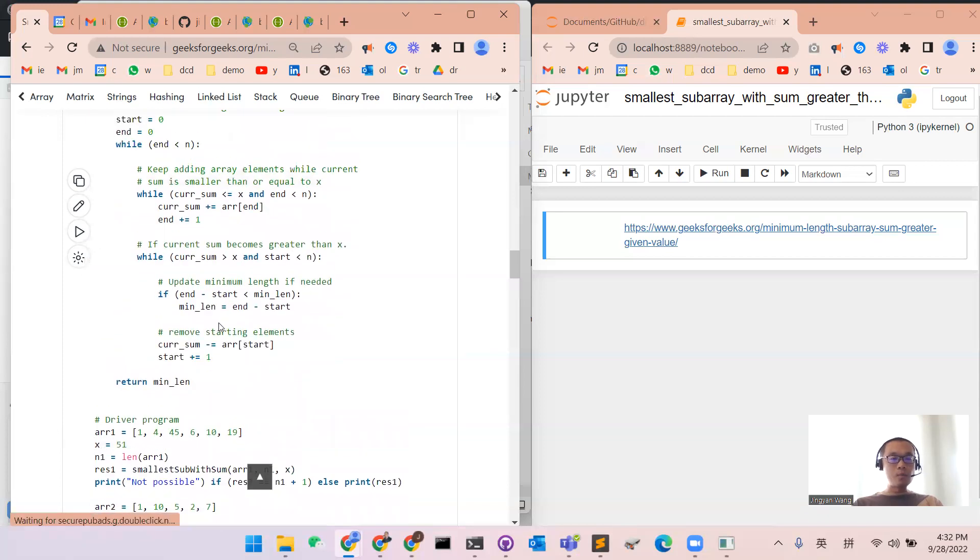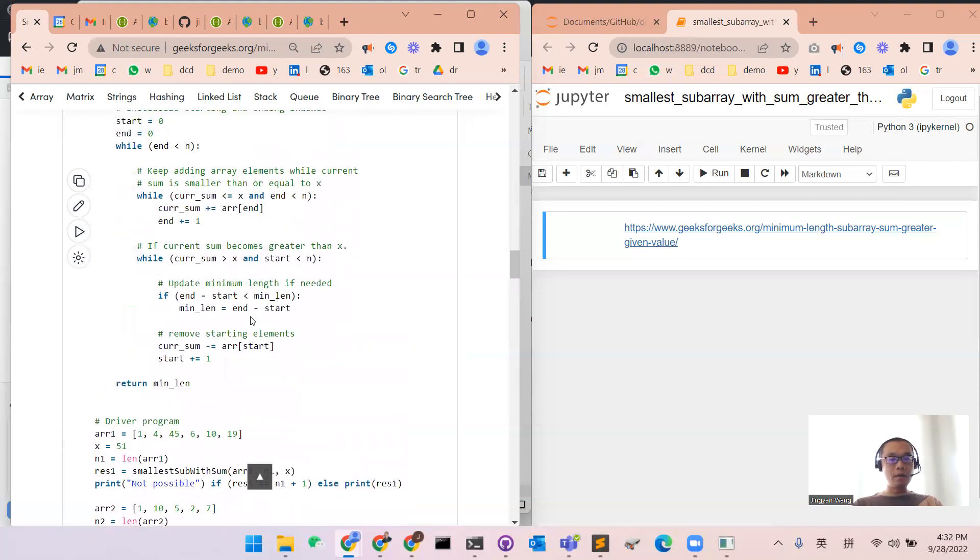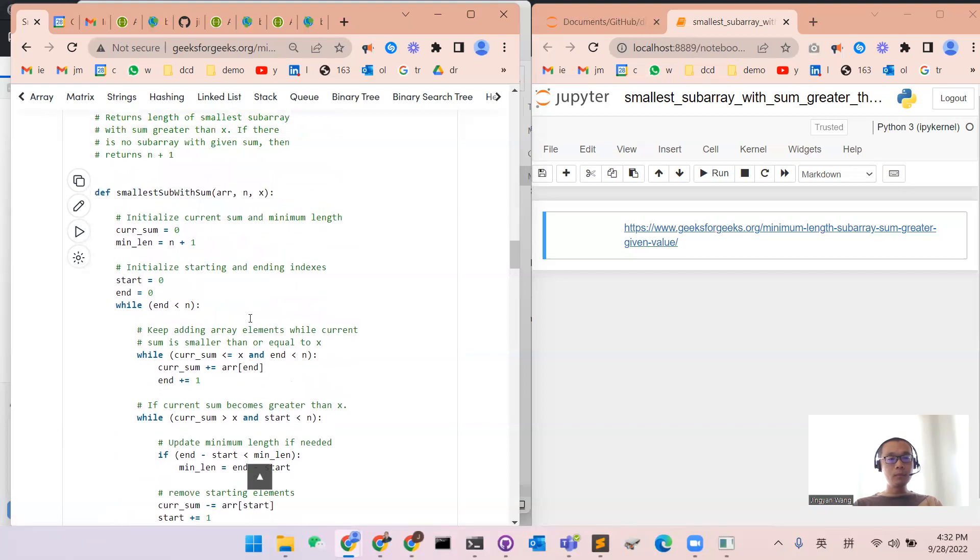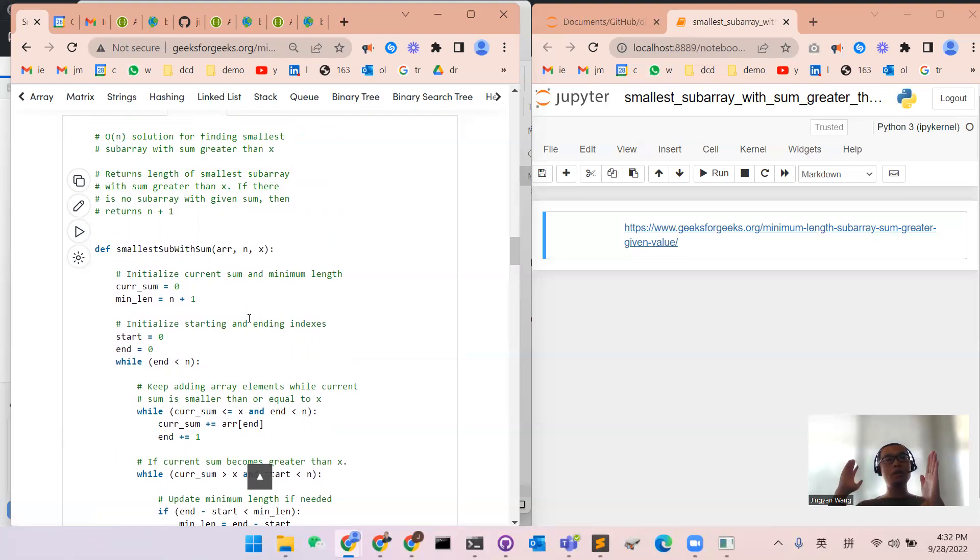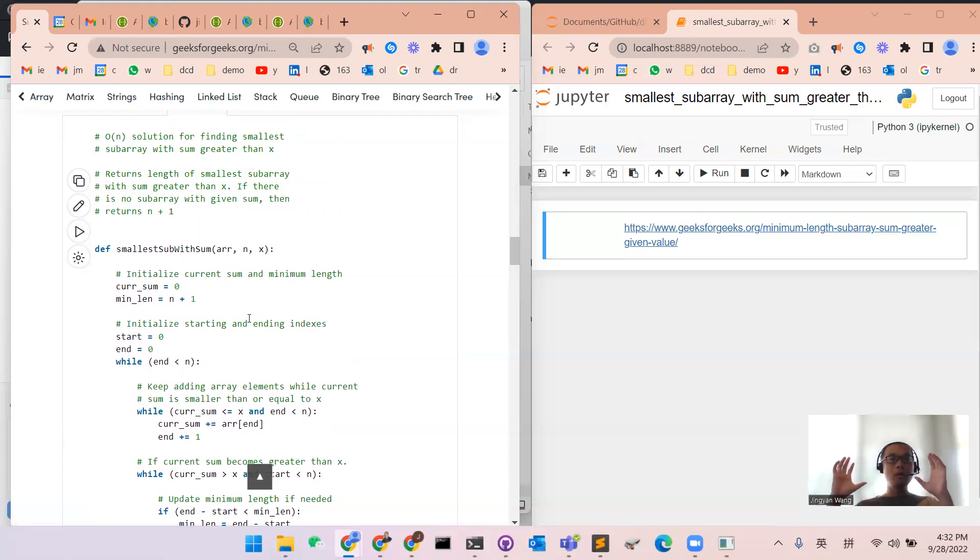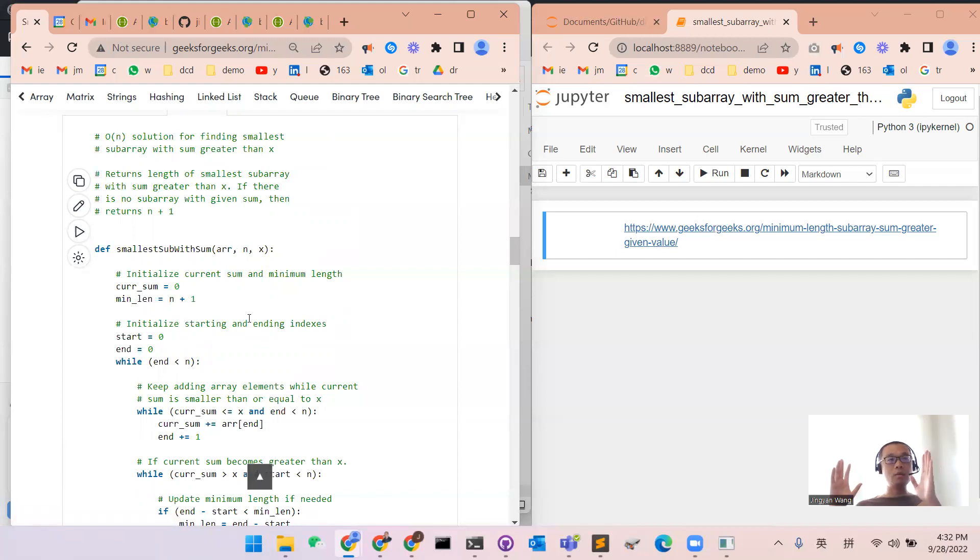So that's the idea. We have two pointers, one at the beginning and one at the end. We make sure that the sum keeps greater than x and the start will make it the minimum.